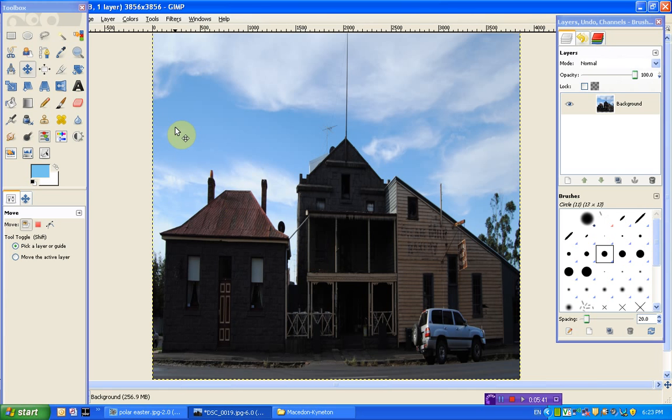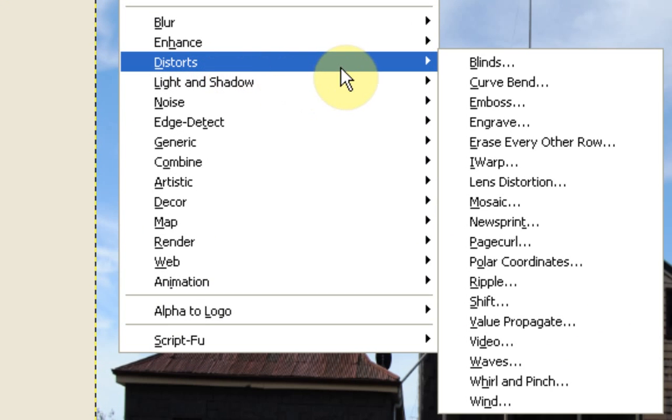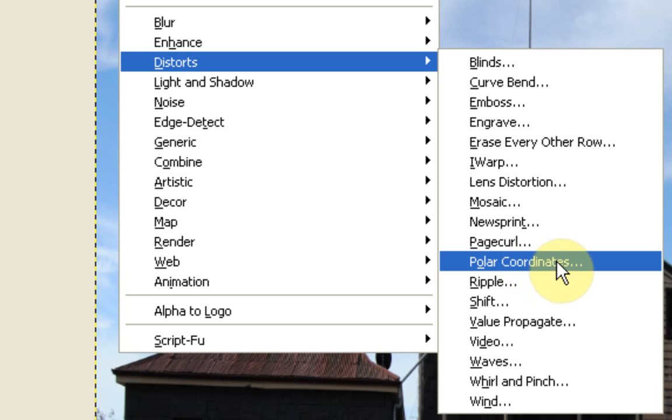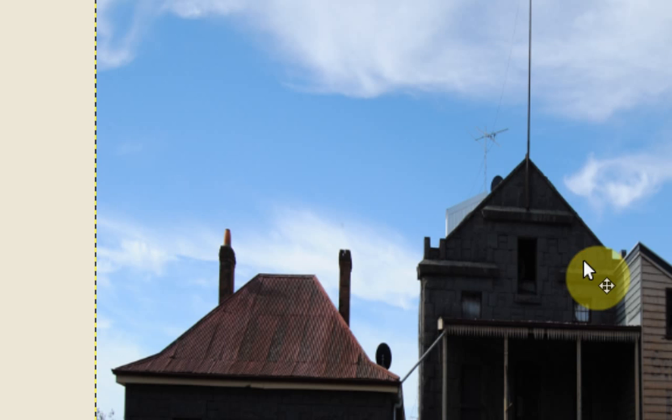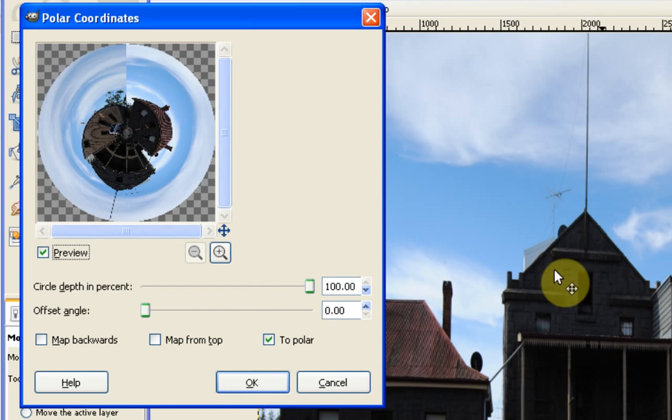Now for the fun part, or the part that at least makes the image work properly. We go to filters and distorts. And we're going to pick the polar coordinates option from this menu.